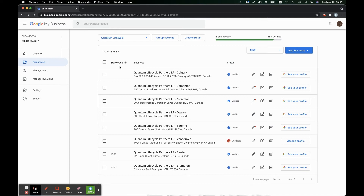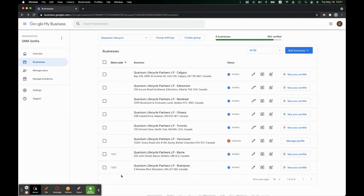Initially, you won't have that until you actually add in your first store code. A store code is essentially just a way for you to internally manage your businesses. It could be numbers like we have here — 1001, 1002 — or it could be names. It could be the names of the managers or the store managers of your particular business, if you have a brick-and-mortar store, or anything you want. Anything alphanumeric will work.